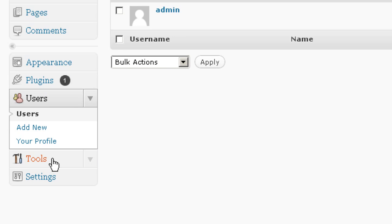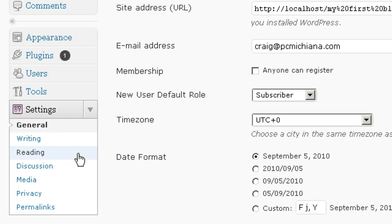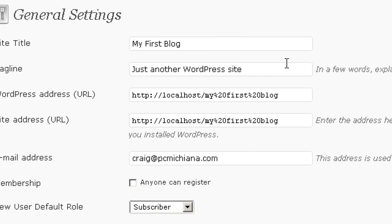And in the Tools section, there's an Import and Export. This is mostly for backing up and re-importing. And then in Settings, this is your basic blog functionality.